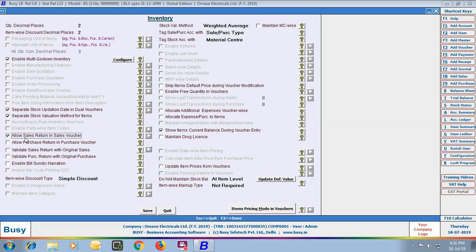Next options are Allow Sales Return In Sales Voucher and Allow Purchase Return In Purchase Voucher. Using these options, you can specify sale return or purchase return details in the sale or purchase voucher itself. For example, if a customer is returning some goods and at the same time buying some goods from you, in the Sales Voucher you can enter the goods being purchased and enter the returned goods with a negative (minus) sign. Quantity entered with a minus symbol will be treated as sale return quantity, the amount will be reduced from the voucher, and inventory will be increased.